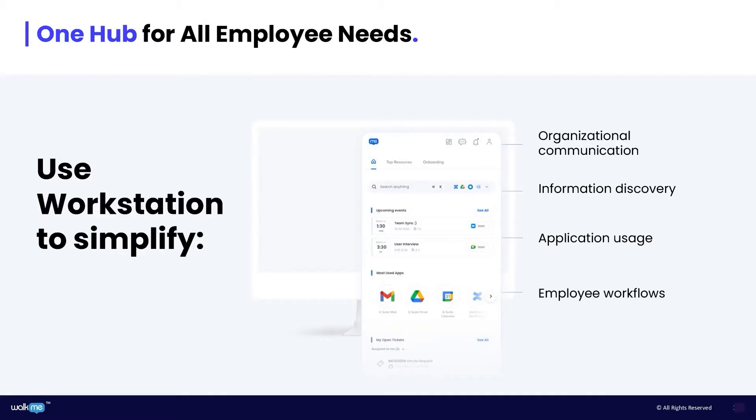WorkMe Workstation is a centralized hub deployed directly on the desktop that simplifies employee workflows, information discovery, communication and application usage.